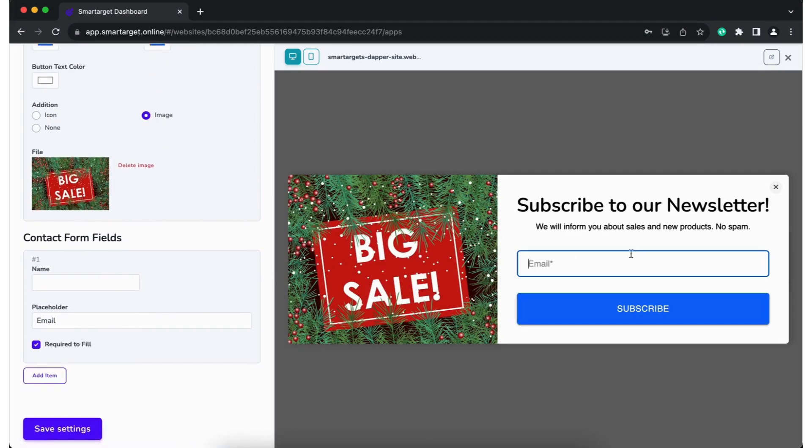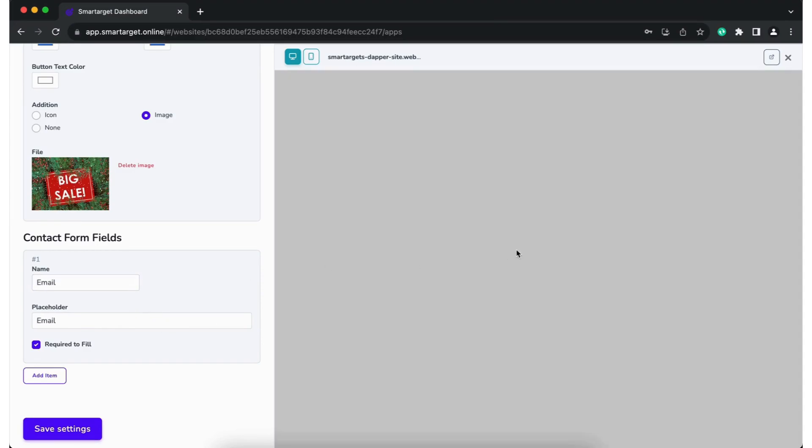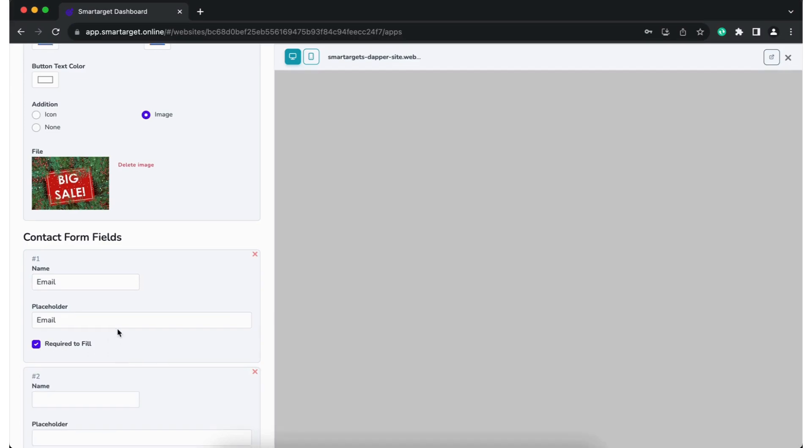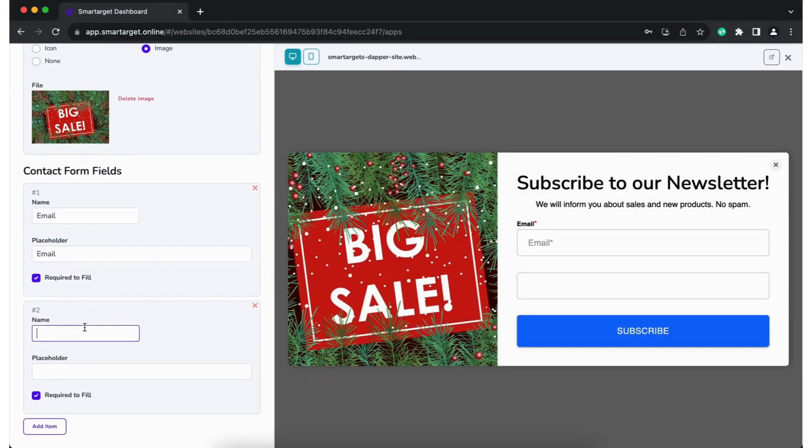The last option is to choose which information you would like your customers to fill in the form. Pick which field is mandatory or optional and add as many fields as you want. For example, you can ask for a phone number.